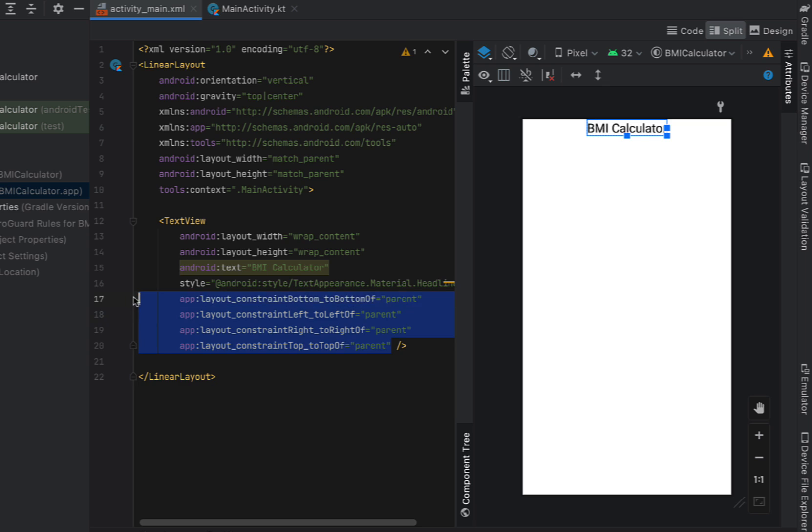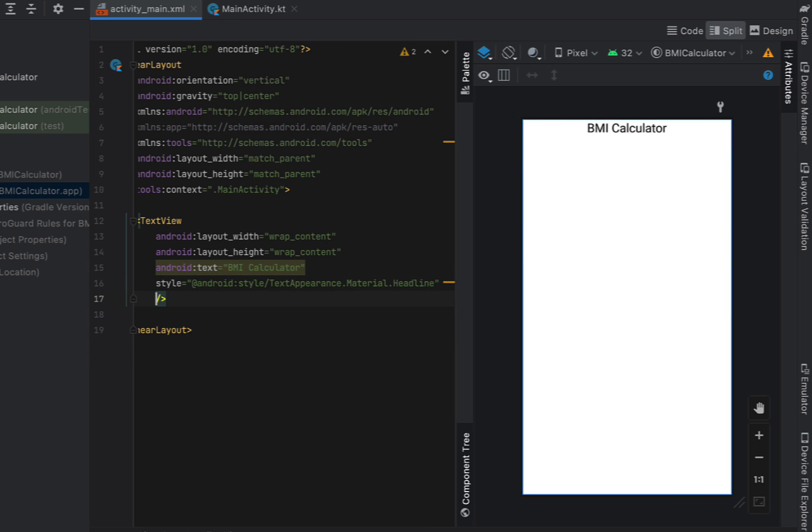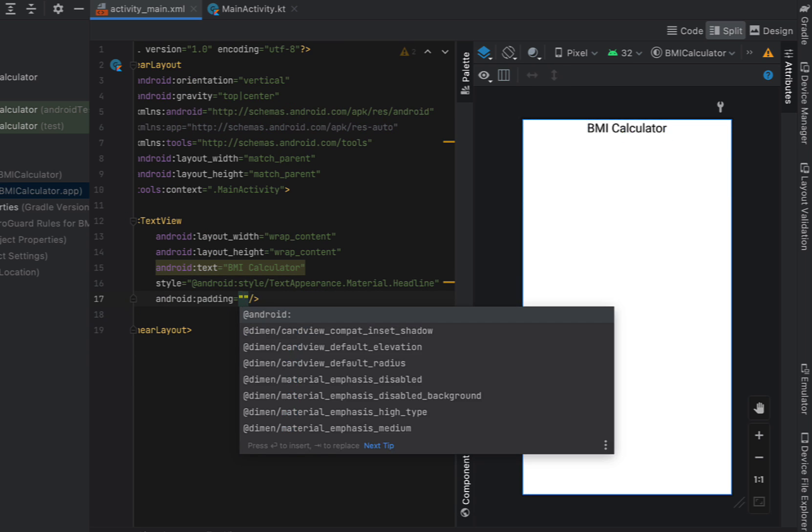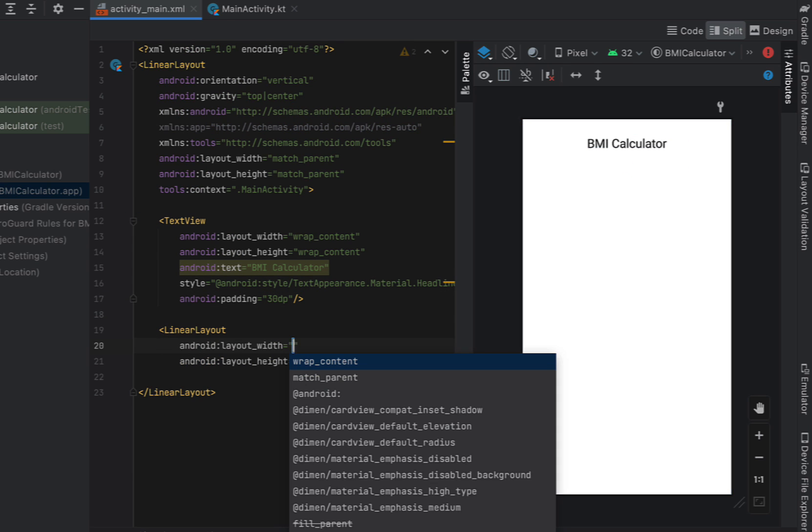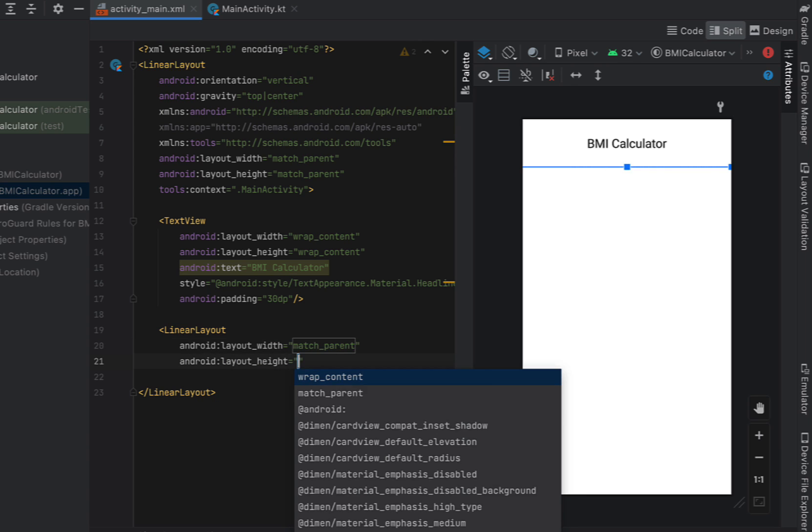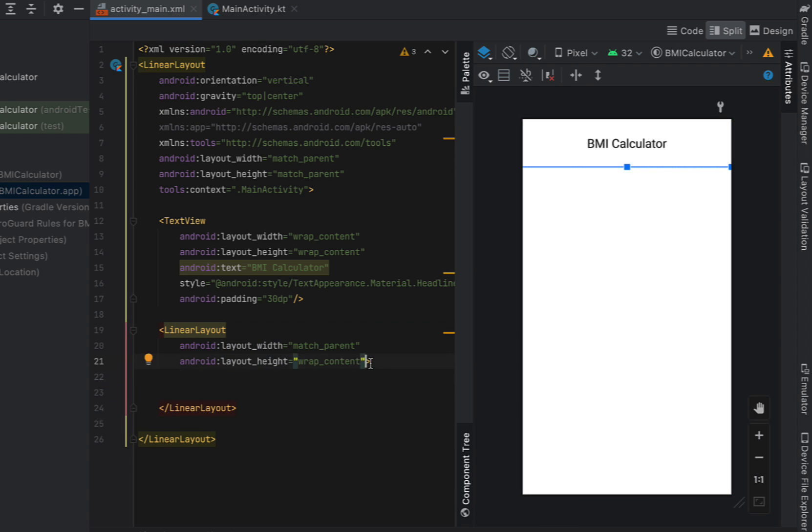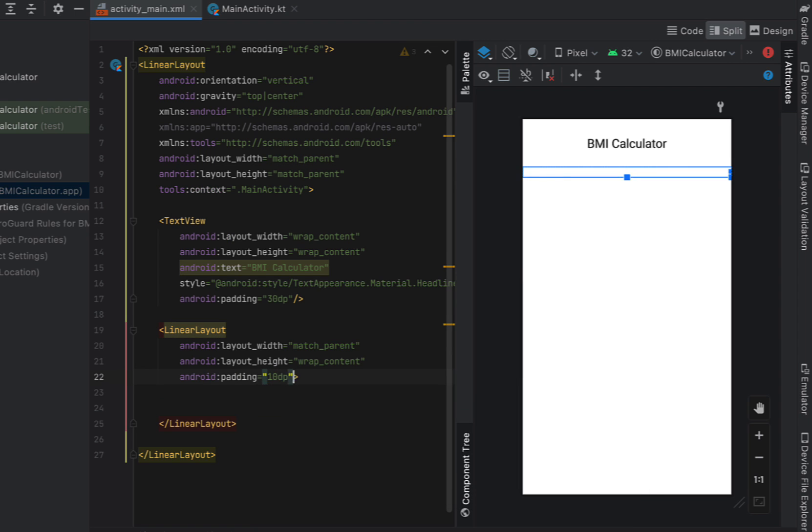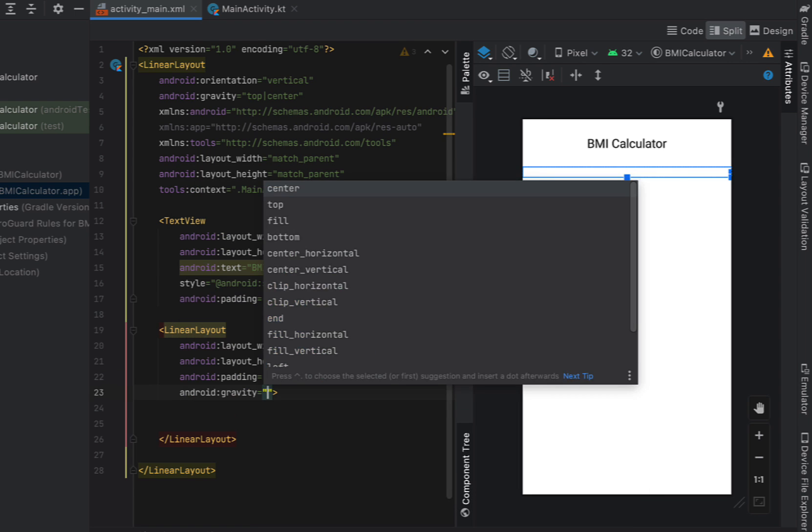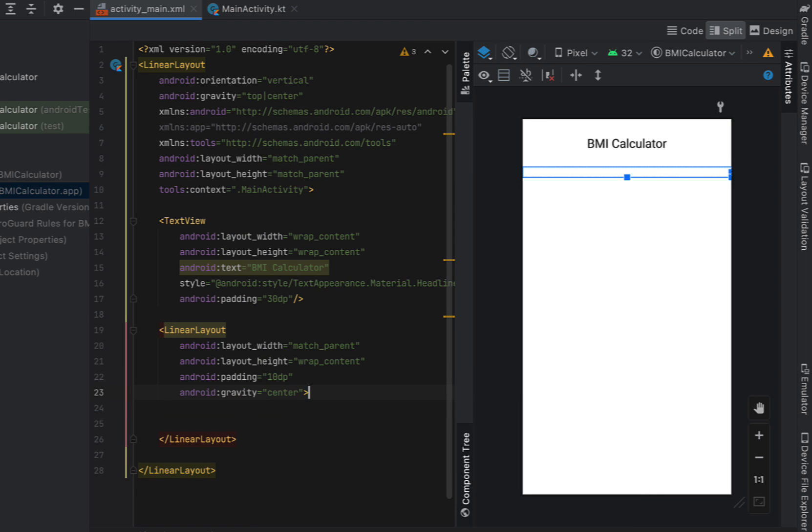We're going to give our header a bit of padding so 30dp and then below that we're going to add in another linear layout. This linear layout we're going to make it horizontal and it's going to contain our two pickers. We're going to put in some padding as well as gravity of center.